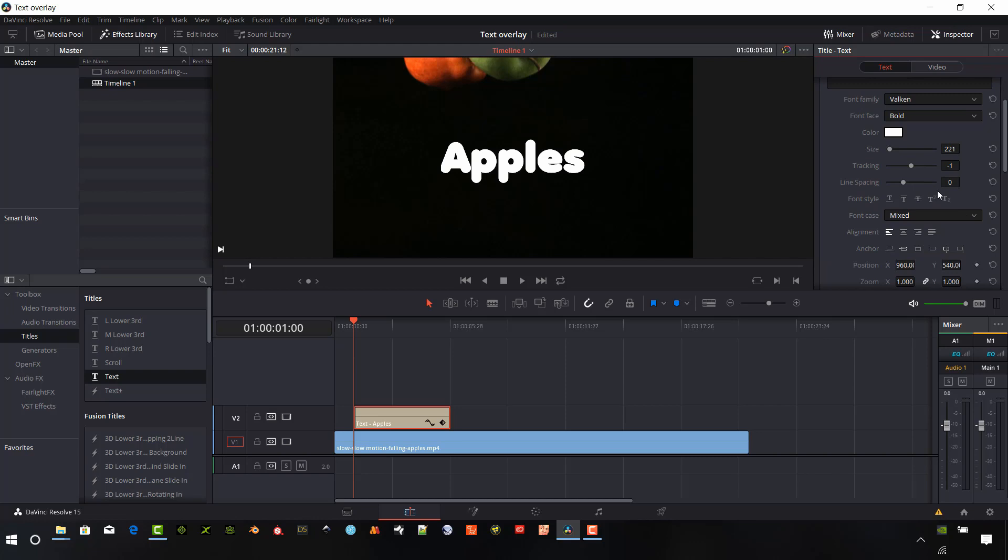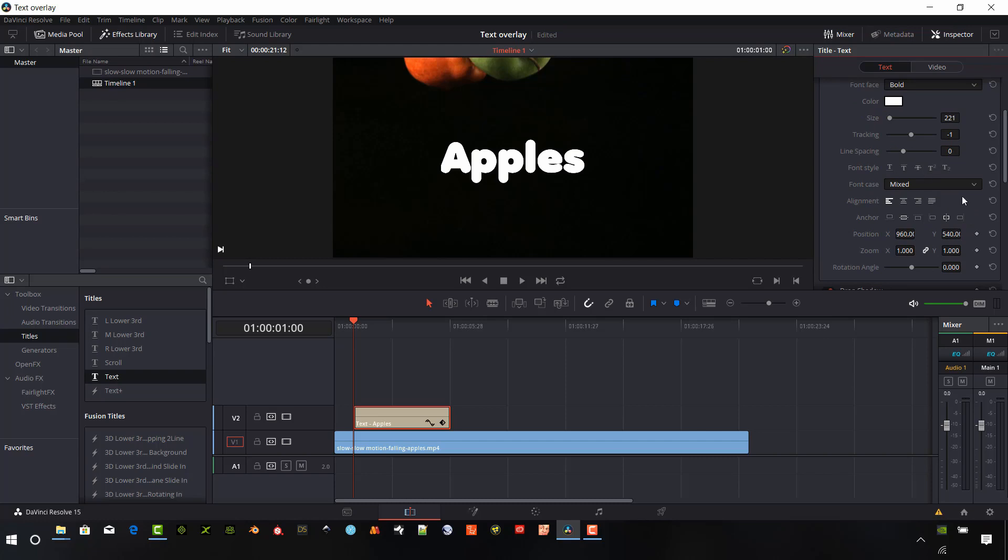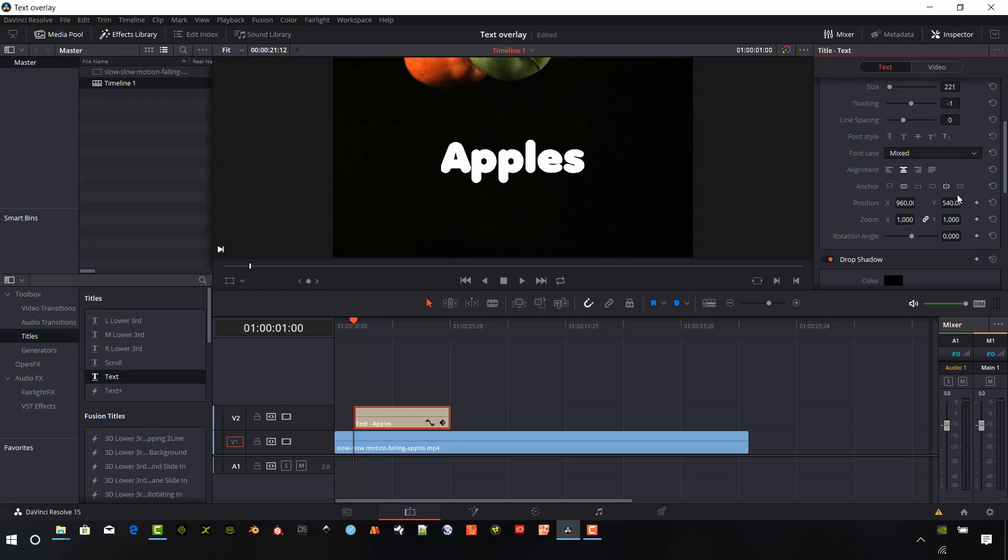If we have multiple lines, we can change the line spacing between the lines. And we can change the font styles. If you want to make it subscript, superscript, underline, and some different options there. And the alignment can center that, left justify, right justify, et cetera.